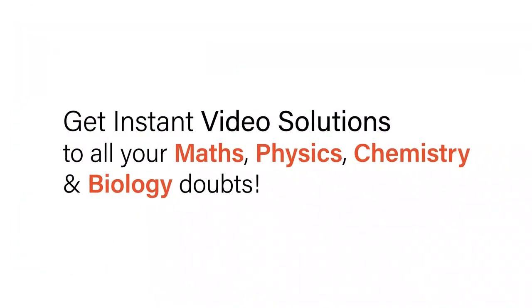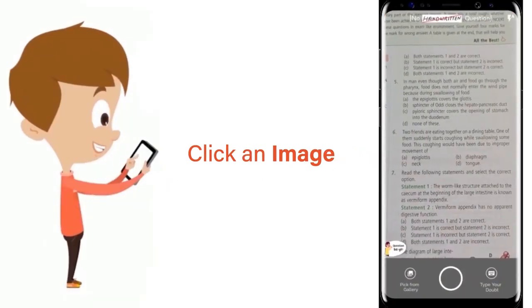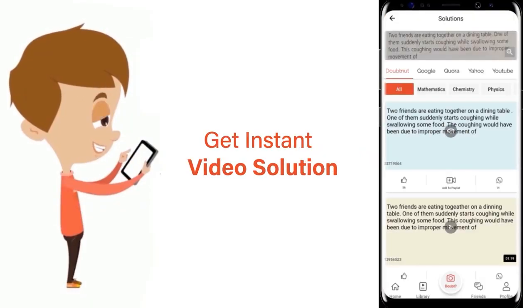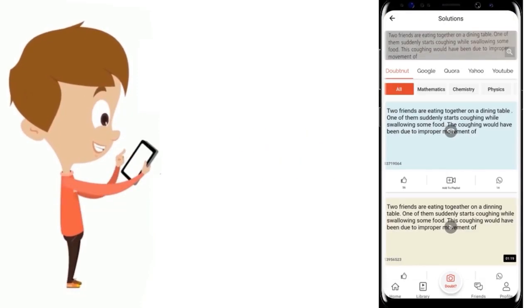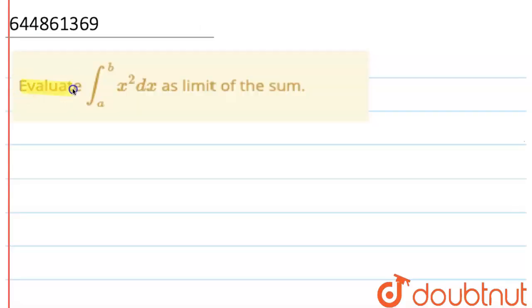With DoubtNet, get instant video solutions to all your maths, physics, chemistry, and biology doubts. Just click the image of the question, crop the question, and get an instant video solution. Download the DoubtNet app today.